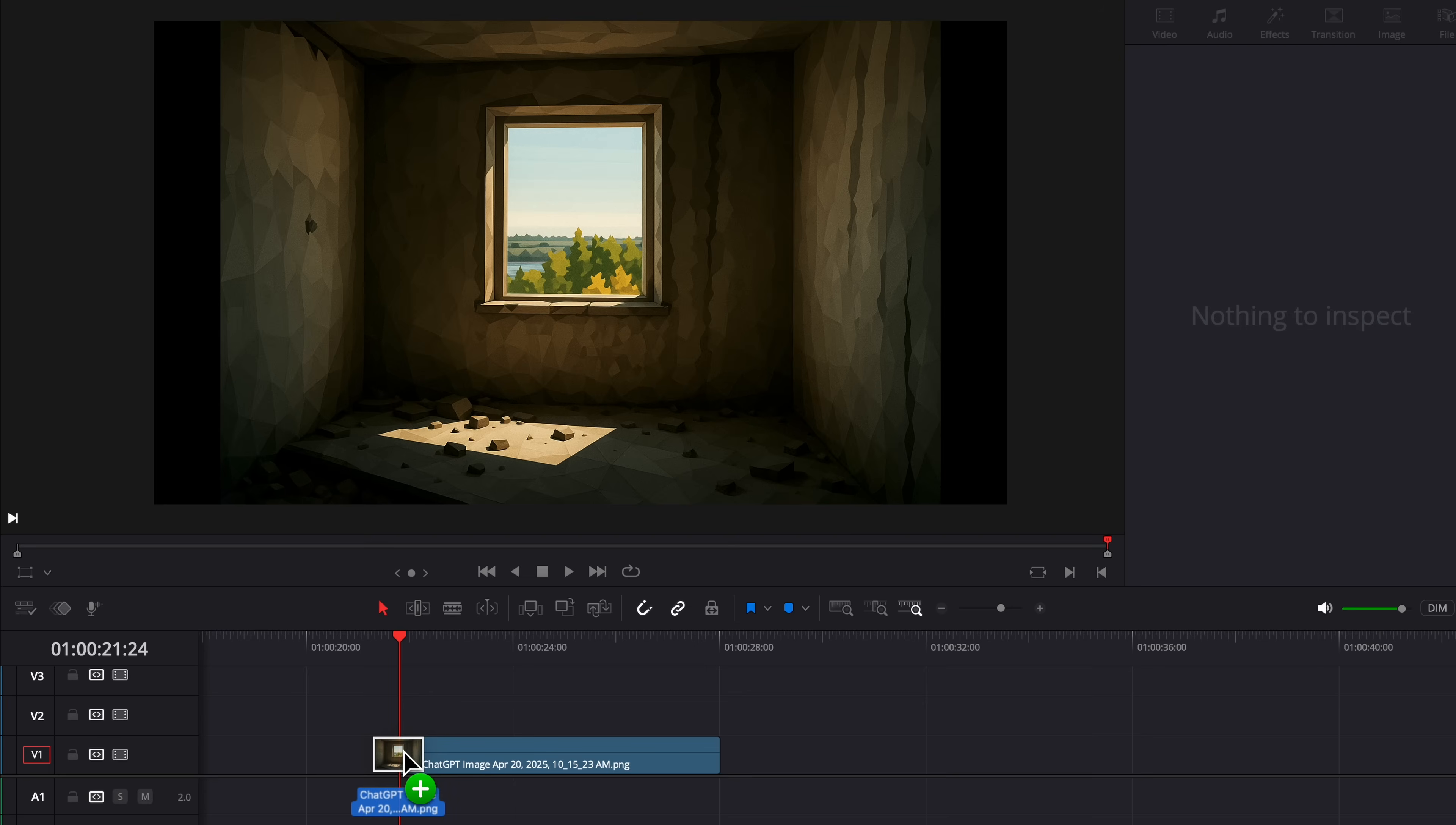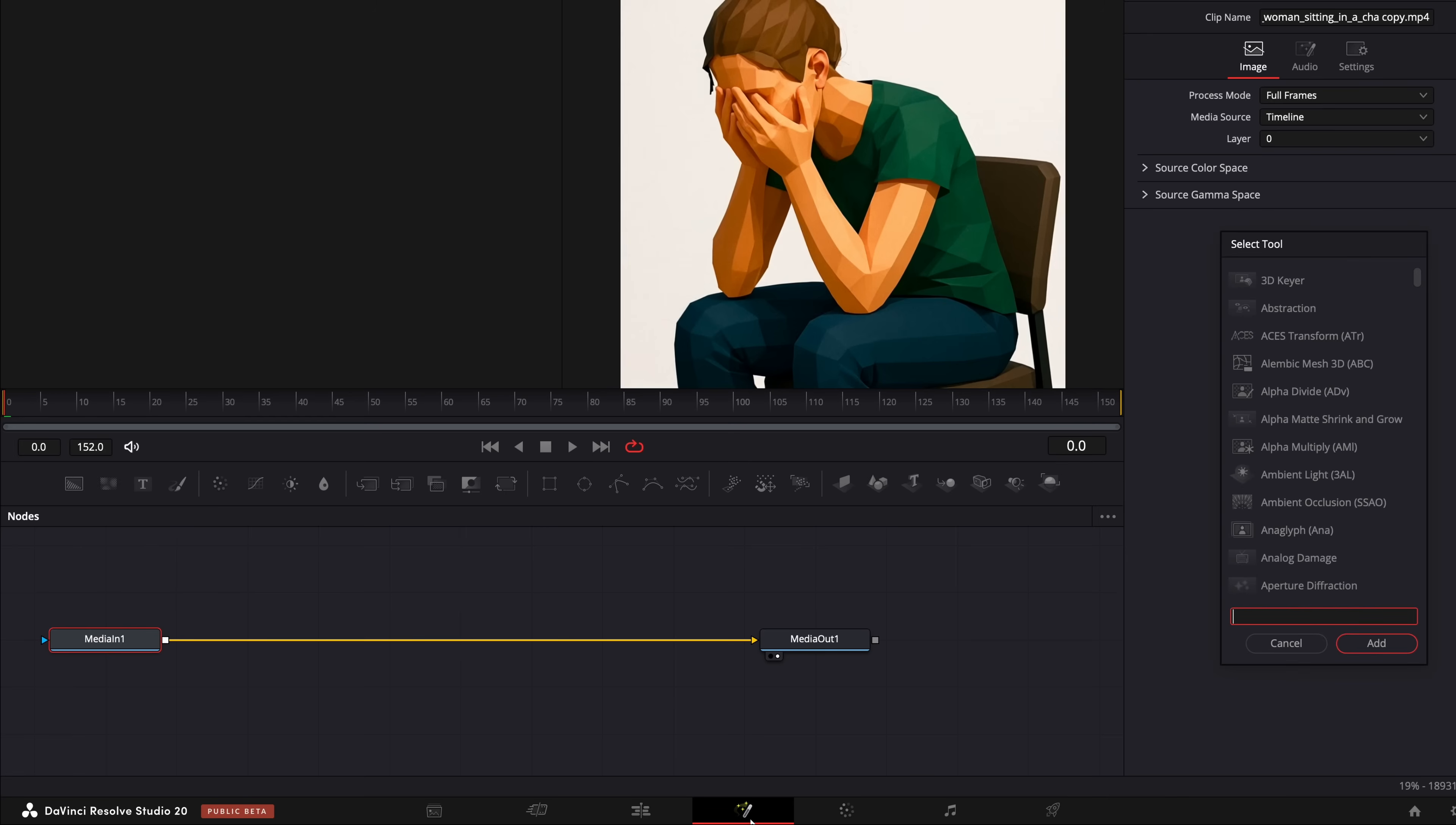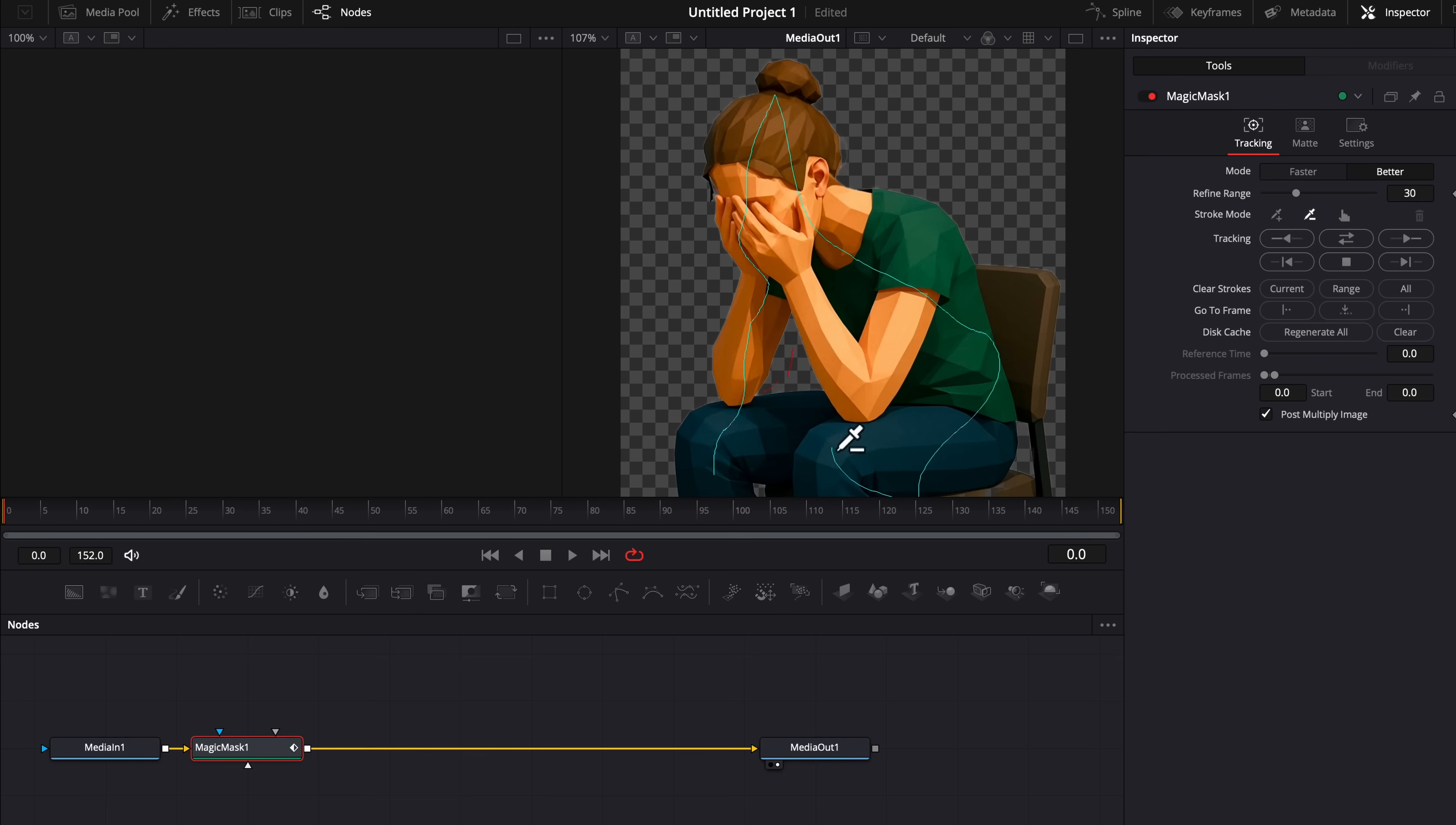Inside DaVinci Resolve, we're going to drag in our background, resize it, and then drag in our character right over top. Then we're going to click the Fusion tab and press Shift-Space, and search for the magic mask. Then you're simply going to draw a line over your subject and press Track Forward.